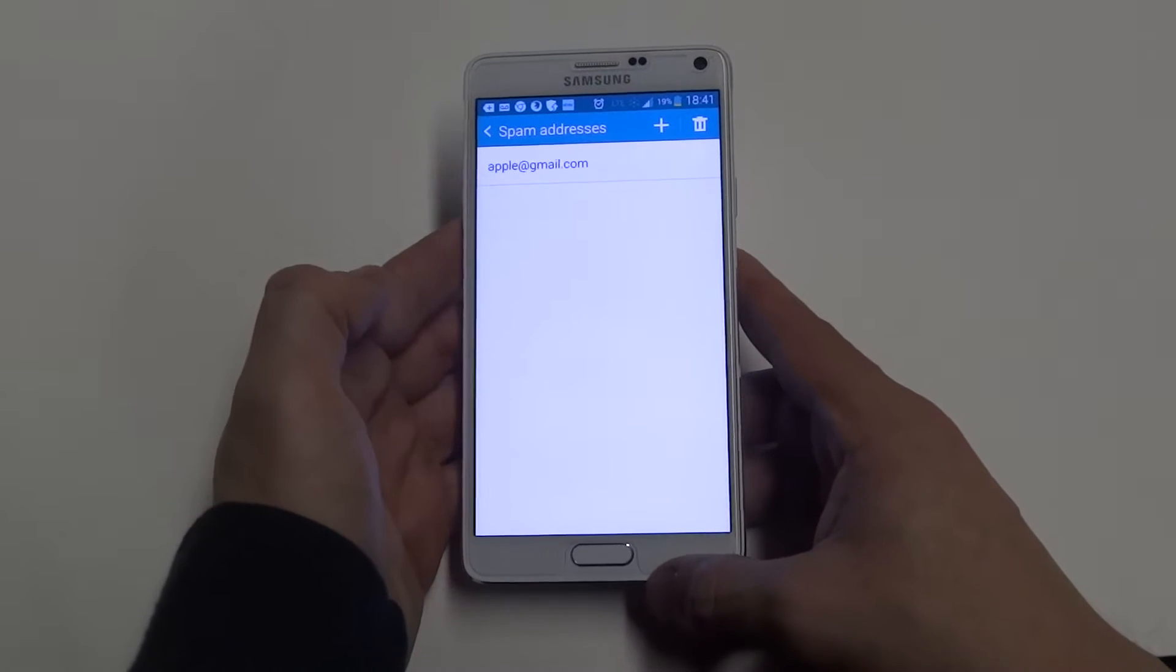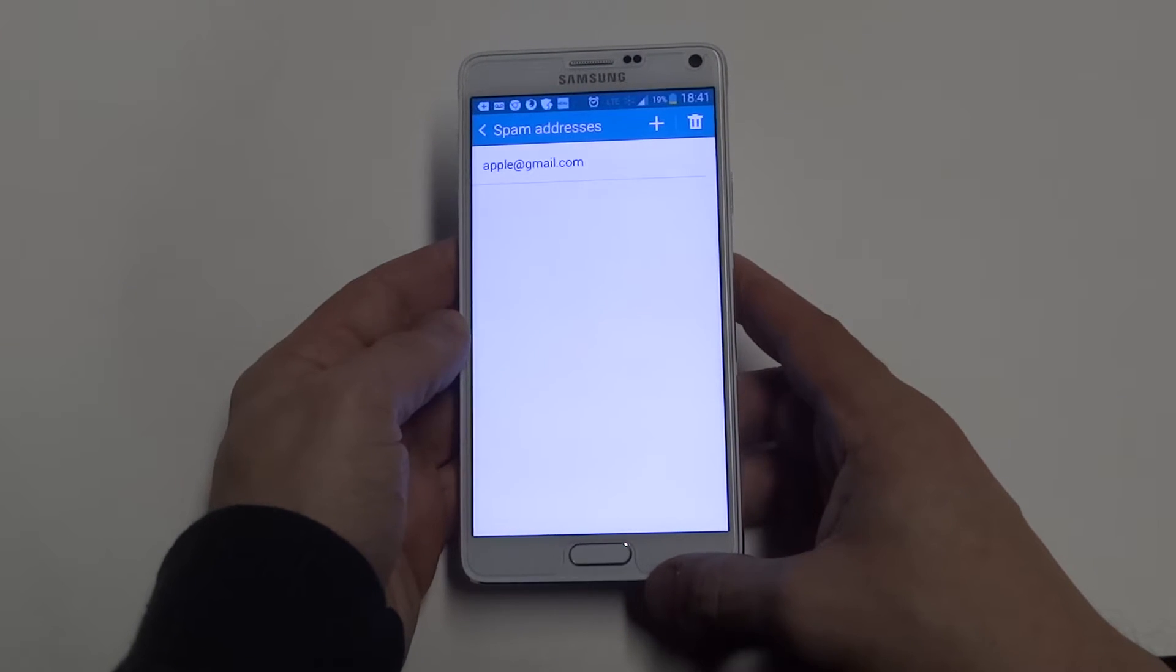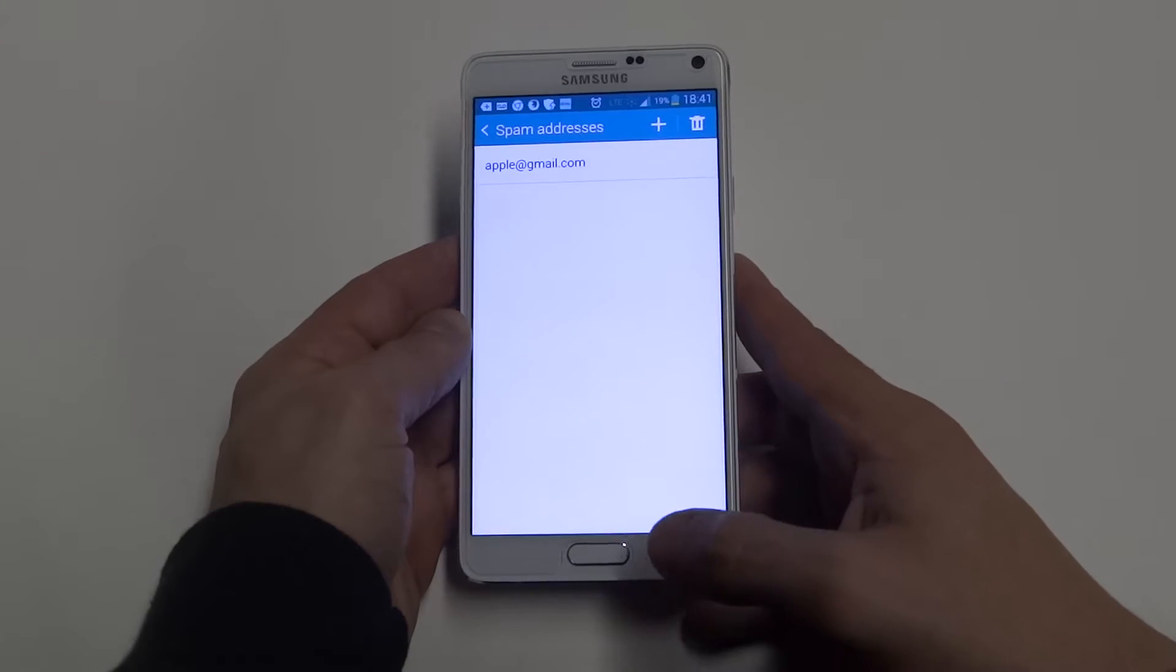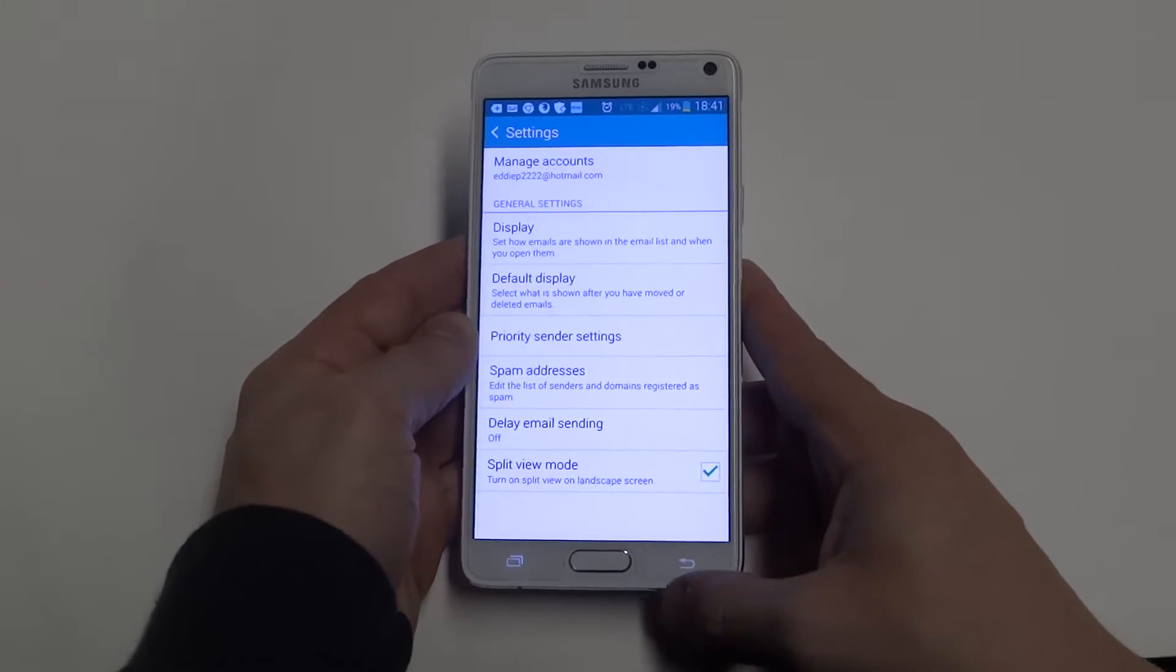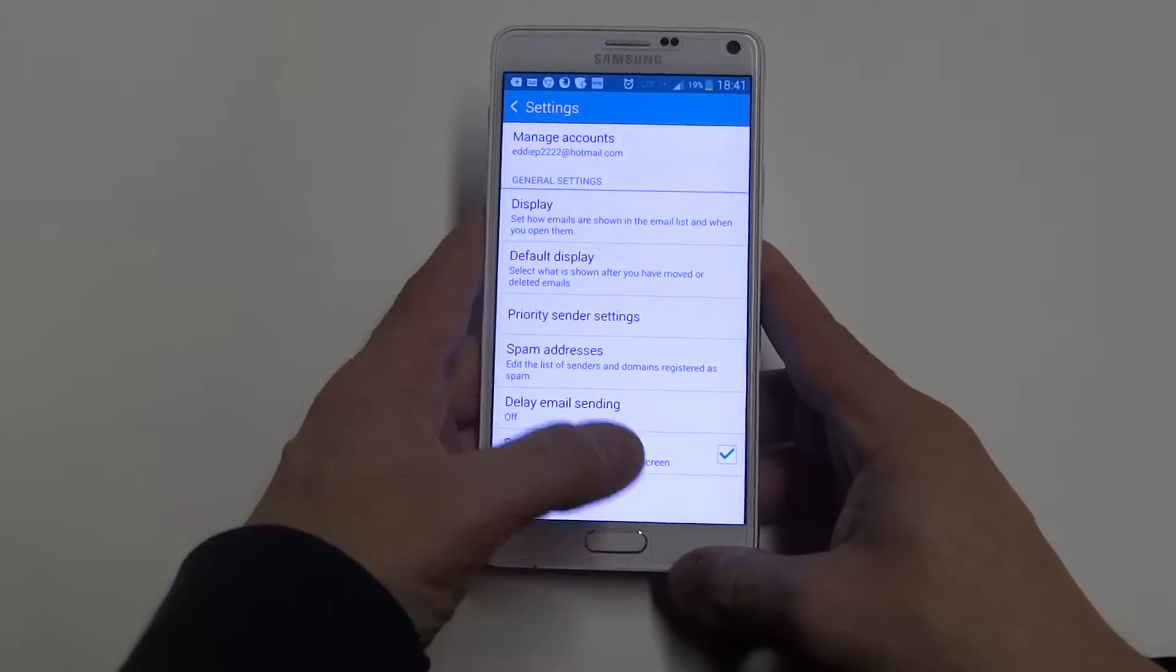So from now on, any emails you're getting from that particular email address you're trying to block, it will block it for you.